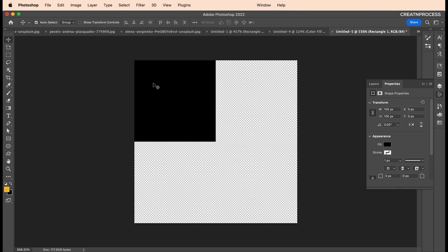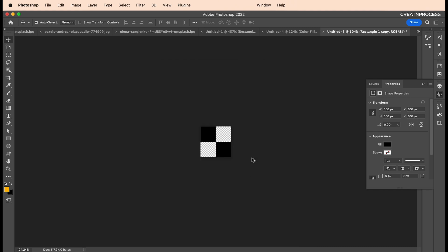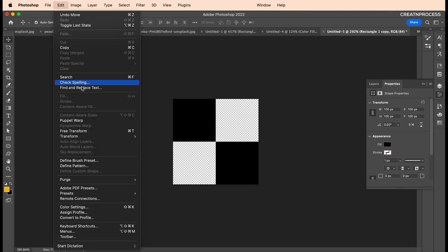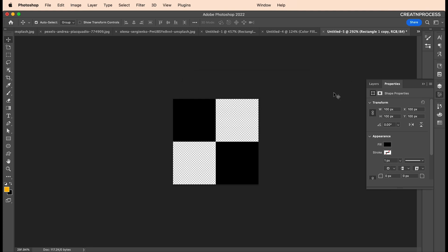Now I'll place one here, and with Alt pressed, click and drag it down to create a duplicate. There we go, we got a nice checker. Now we'll use this as a pattern. Let's go to Edit, Define Pattern, and give it a name: checker. Click okay.